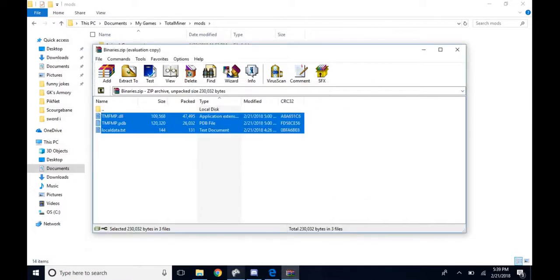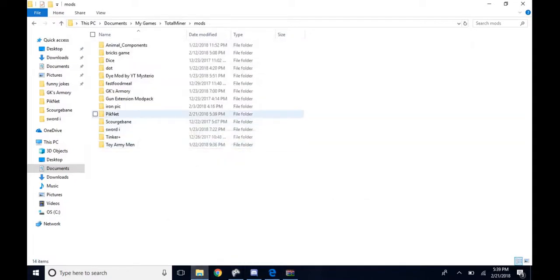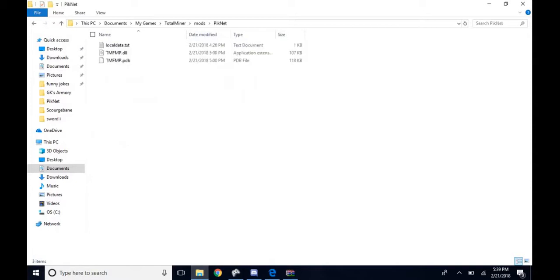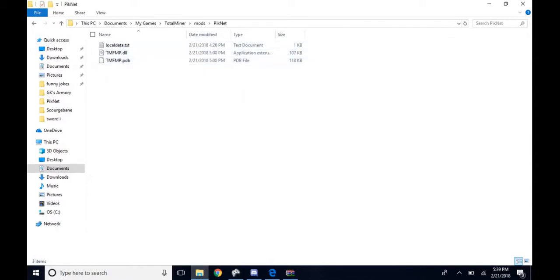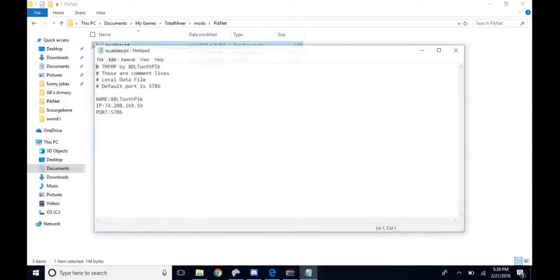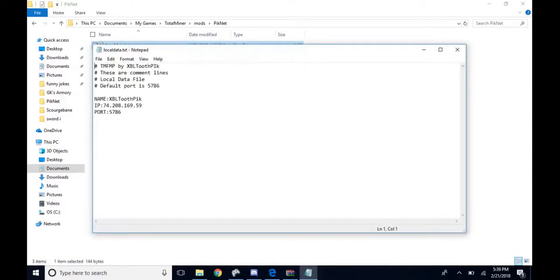Once that's done, click on it and go up. Make sure you have the DLL and the PDB inside this file. Then you want to click local data.txt.